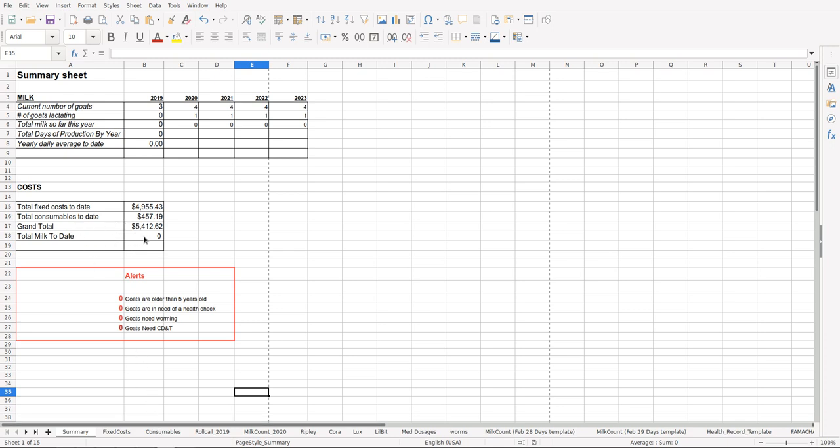Then down here we've got some alerts: goats that are older than five years old, goats in need of a health check, goats in need of worming, goats in need of their CD&T.